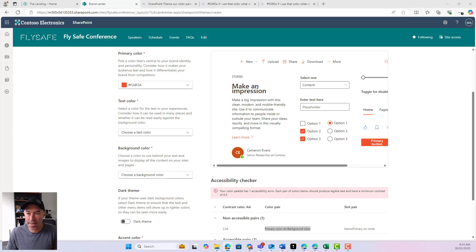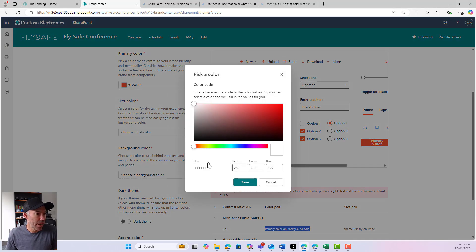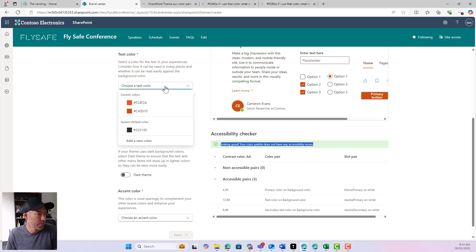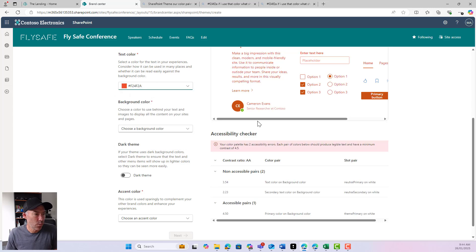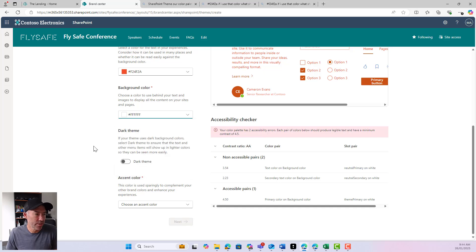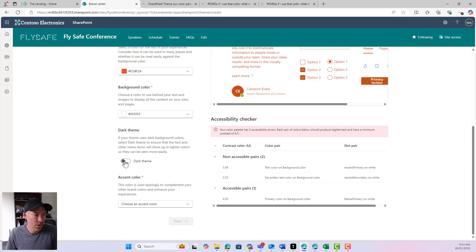If I choose a different, darker type of orange, pop in the hex code and add the color, we can see that we get green ticks. I'm going to go back to my other orange — you can see it keeps it in memory. The background color default is white, so you don't necessarily have to change this. If you're going to use white, just leave it the same and that'll be fine.